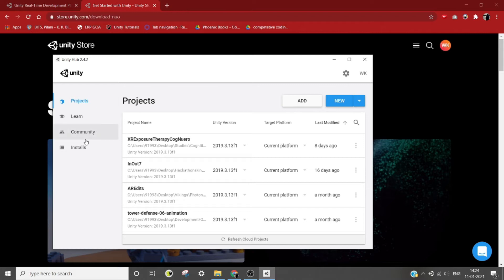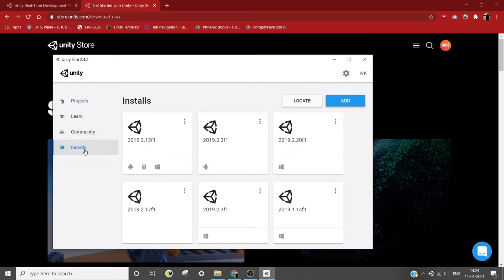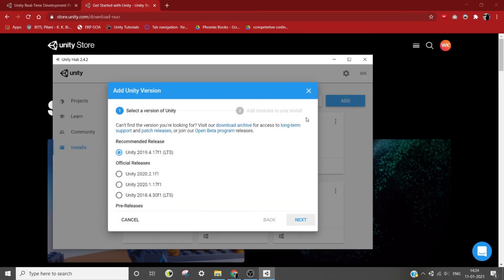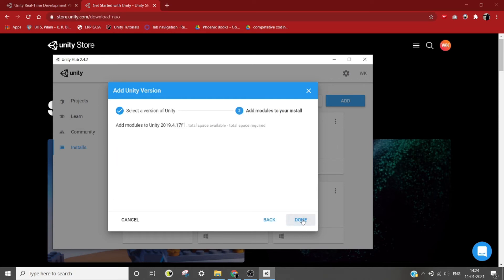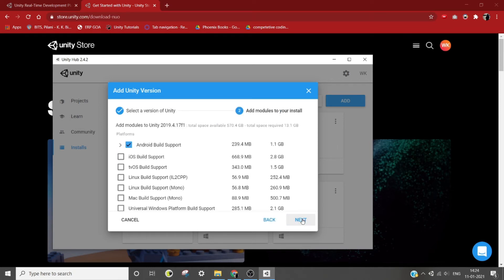Now when the Unity Hub is running, in the left side panel click on installs, and then in the top right corner click on add. Now select the version of Unity that you are looking for, preferably the latest LTS. Press next.